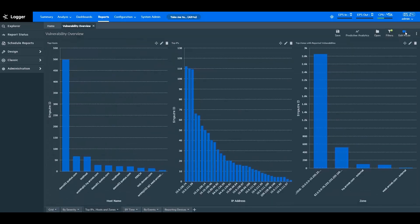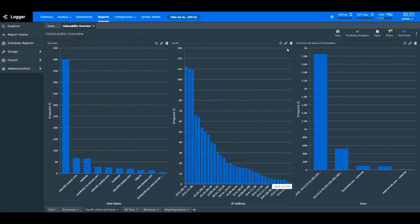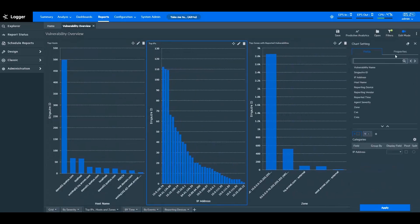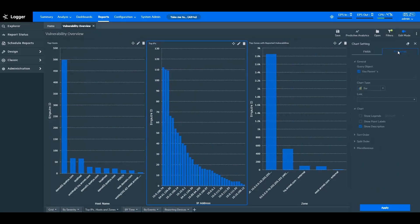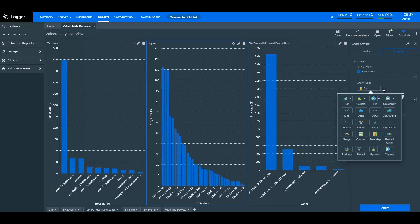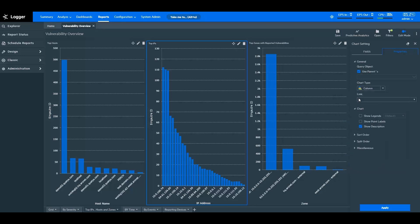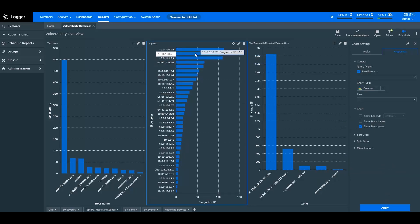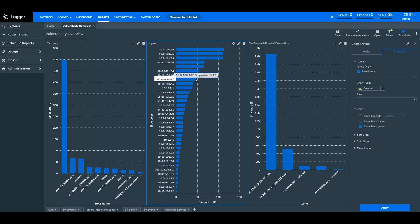Now let's look at the different chart types in logger. With ArcSight Logger reports, you get multiple chart types to represent data in the most suitable way. For example, changing the bar chart to a column chart gives a clearer understanding of the report. You can likewise choose a chart type that works the best for you.